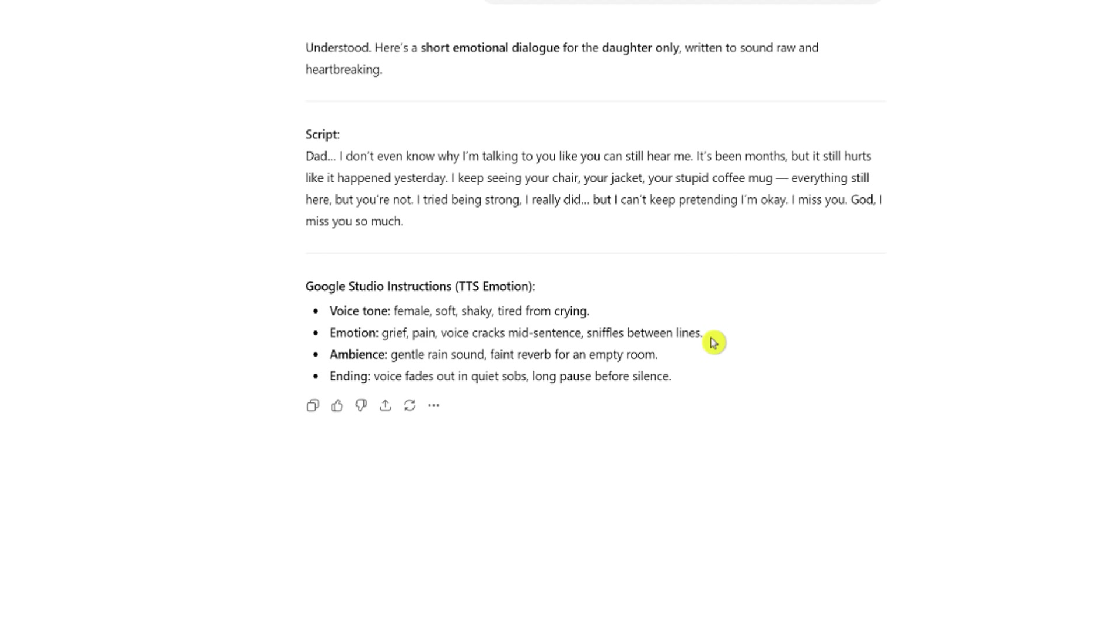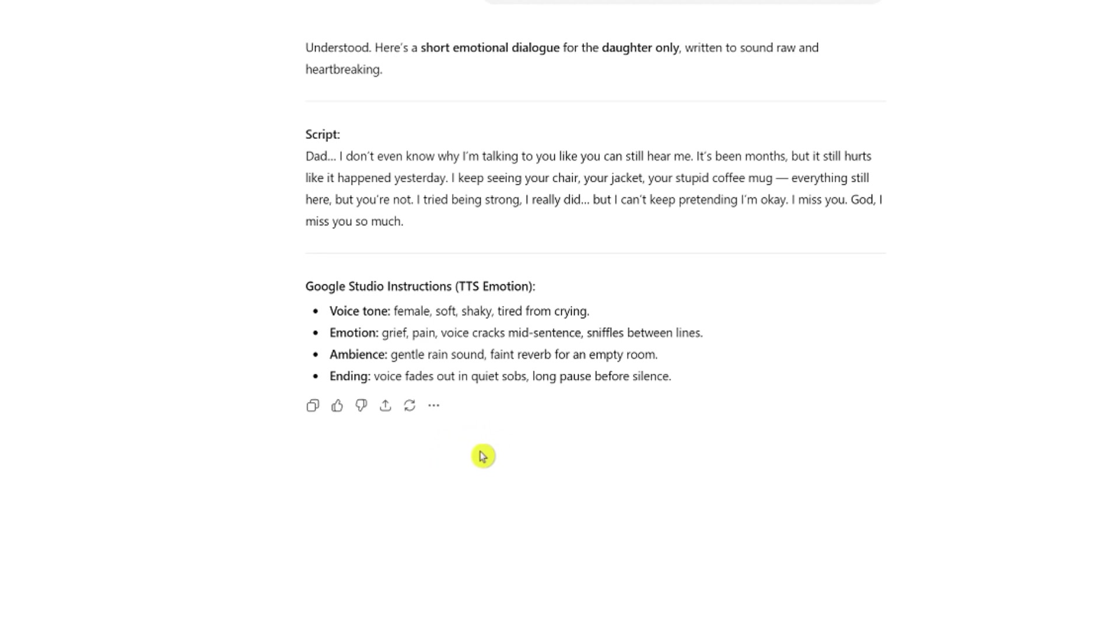Now, one tip that I want to share about using ChatGPT, if you're going to use this page or chat page to generate speeches or scripts for Google AI Studio, make sure that you use the same exact ChatGPT page every time you want to create or generate a new script. Why? Because if you start a new chat, there's a possibility that ChatGPT is going to forget what you've trained it for in the past.